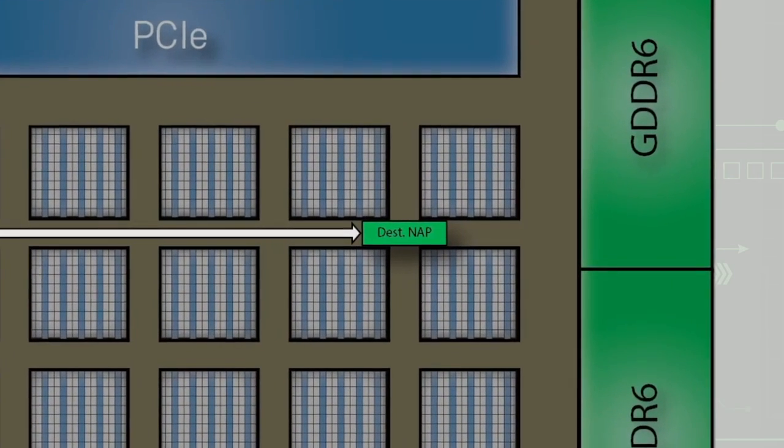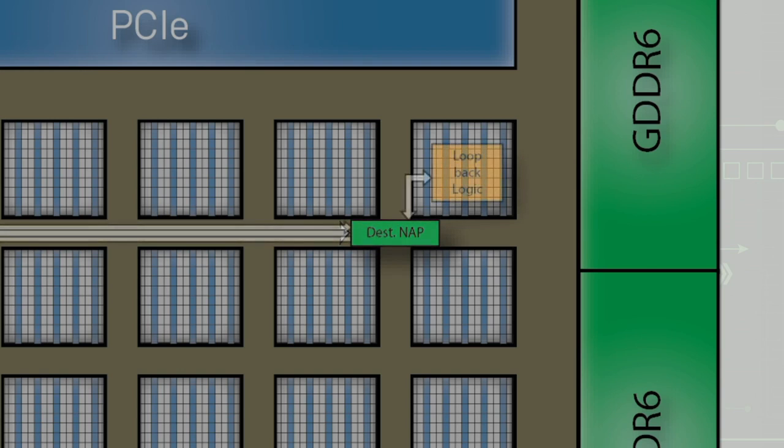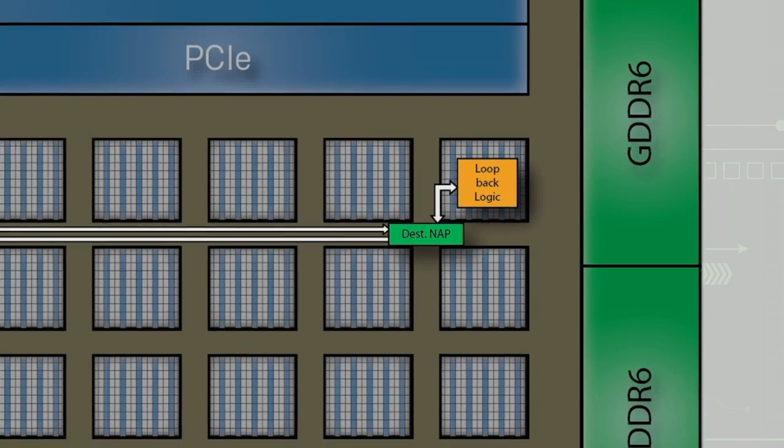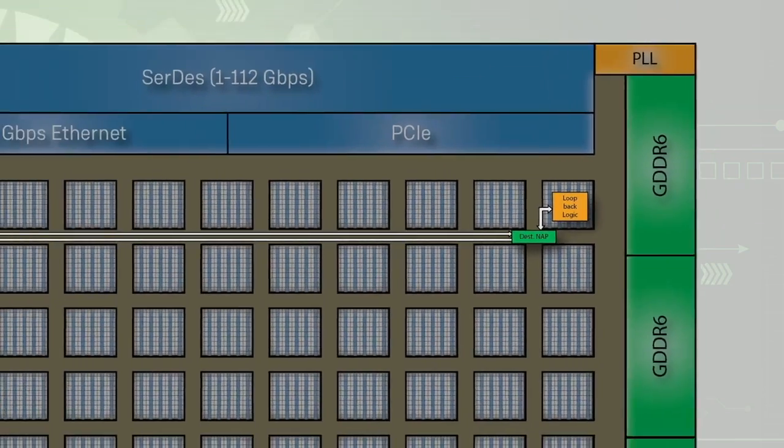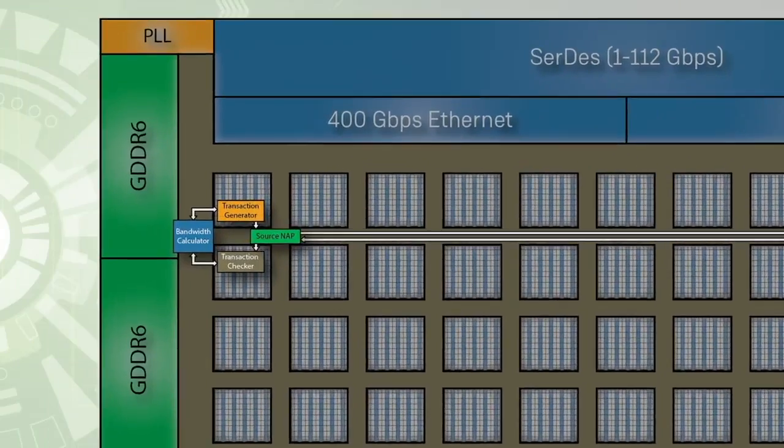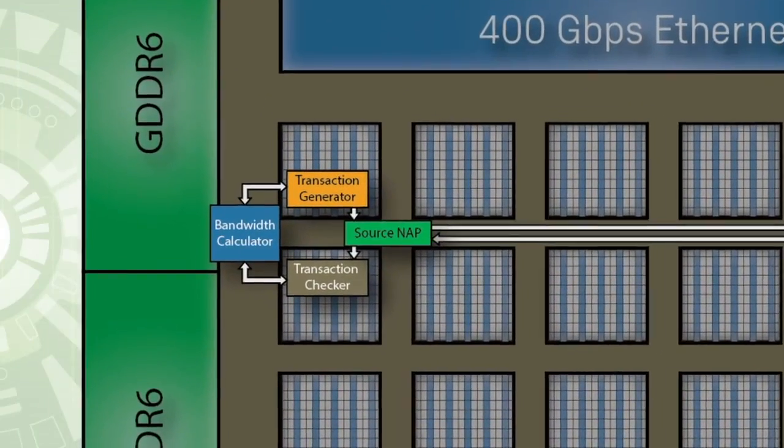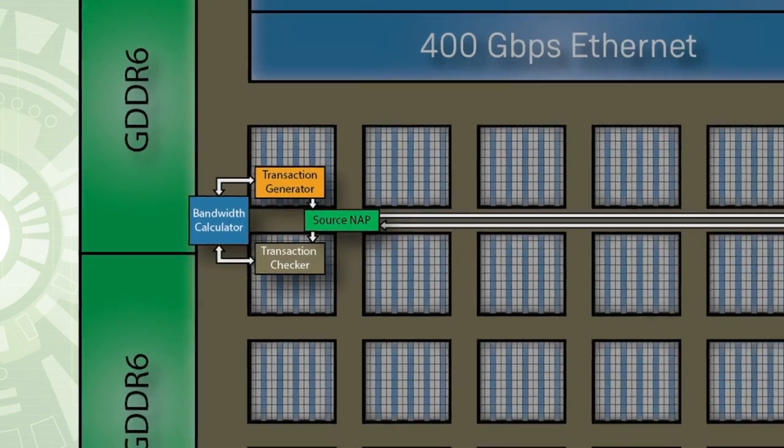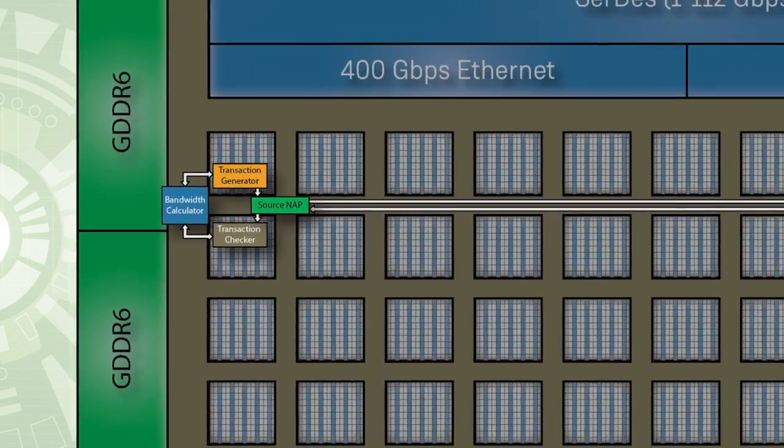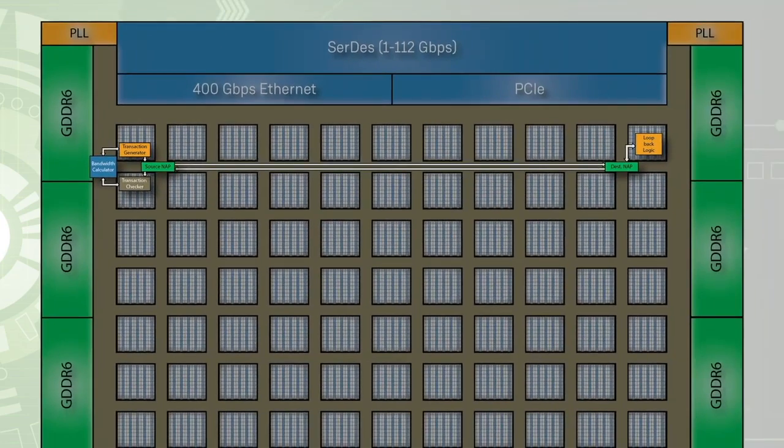Once the data reaches the other side of the FPGA device, it is offloaded to a NAP and sent into a loopback logic function. The data is sent back onto the 2DNOC to the originating NAP. It runs through a transaction checker and bandwidth calculator function in the FPGA logic, which verifies the data was received correctly and calculates the bandwidth of the data transmitted.